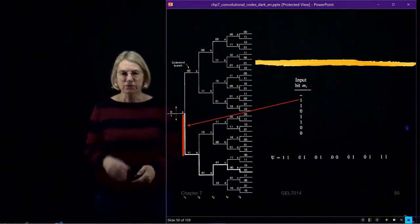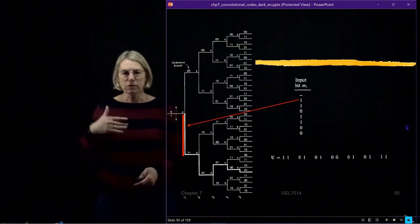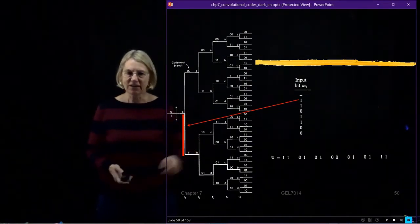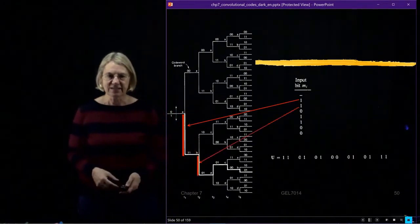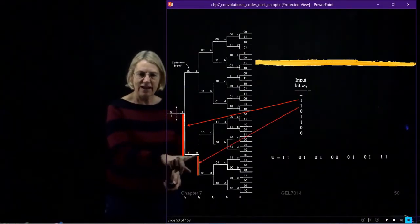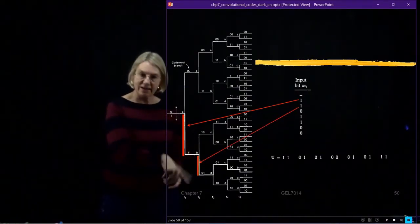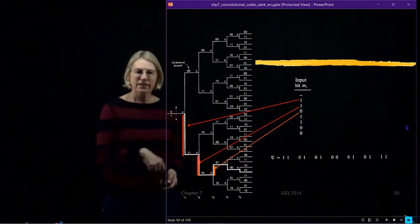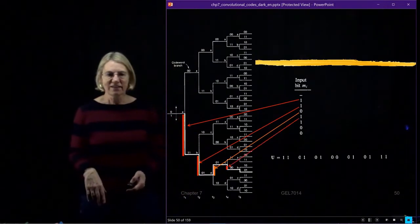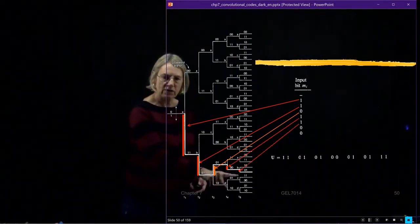The first bit: I start at A. The assumption is I start at state A. The first input bit was a 1. Remember, 1 means go down. So I go down, and the output is codeword 1 1, and the state is B. The next bit is 1, so again I go down. The next bit is a 0, so now I branch up in this tree. The next transition is a 1, I go down again. Another 1, I go down again.